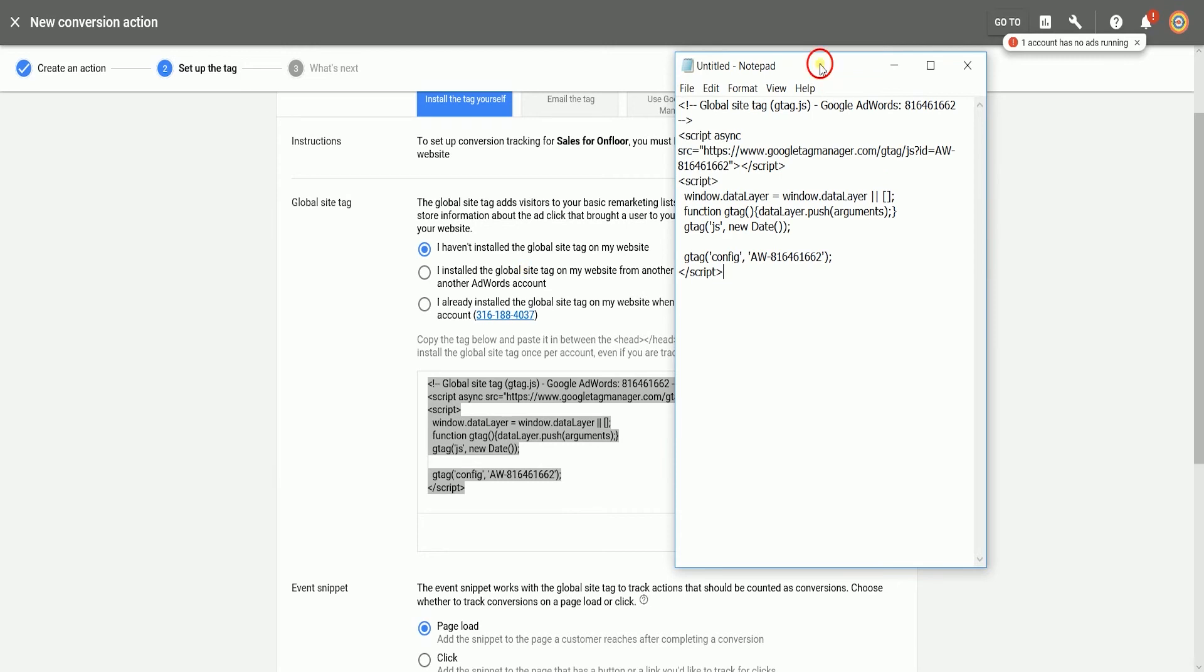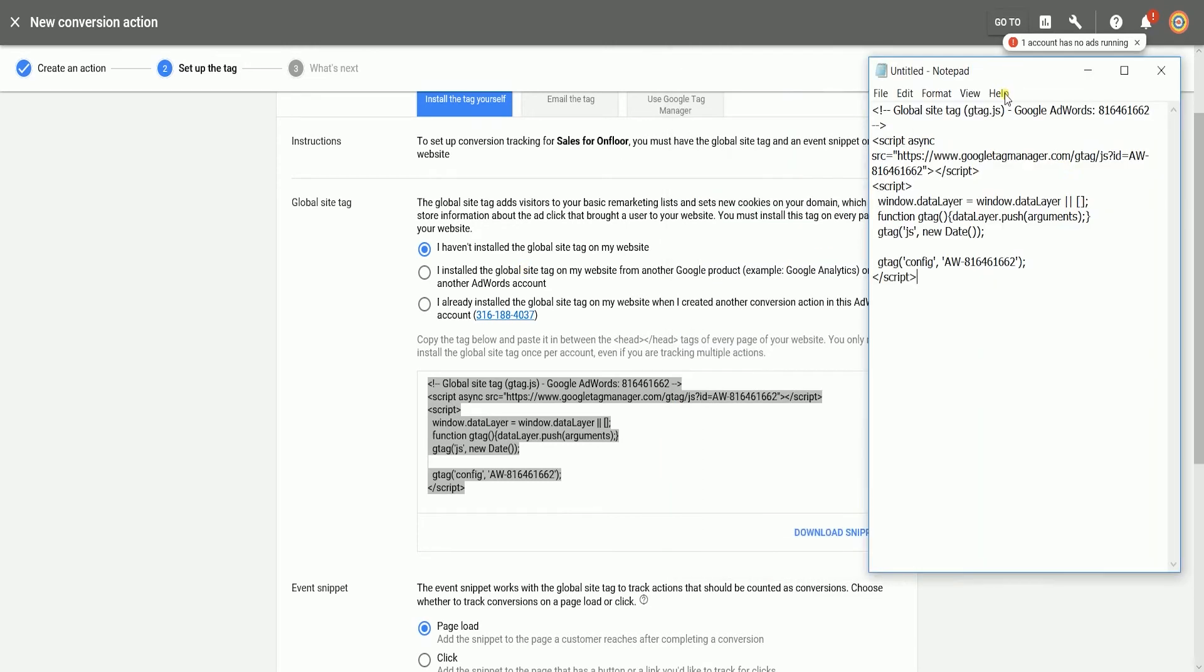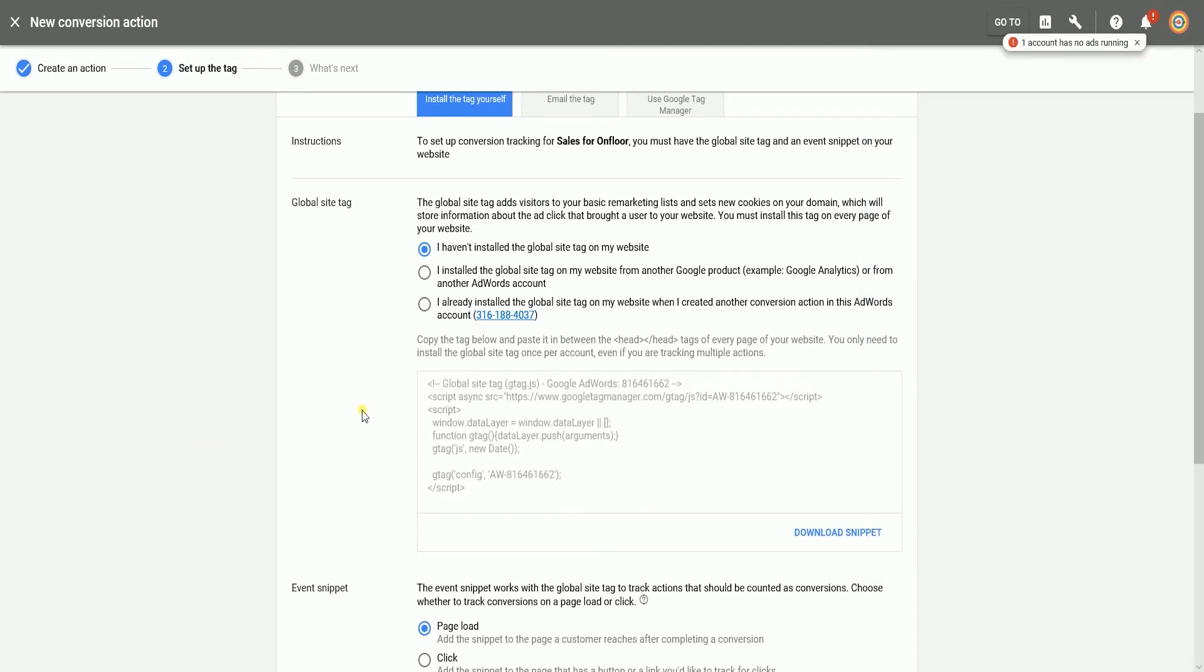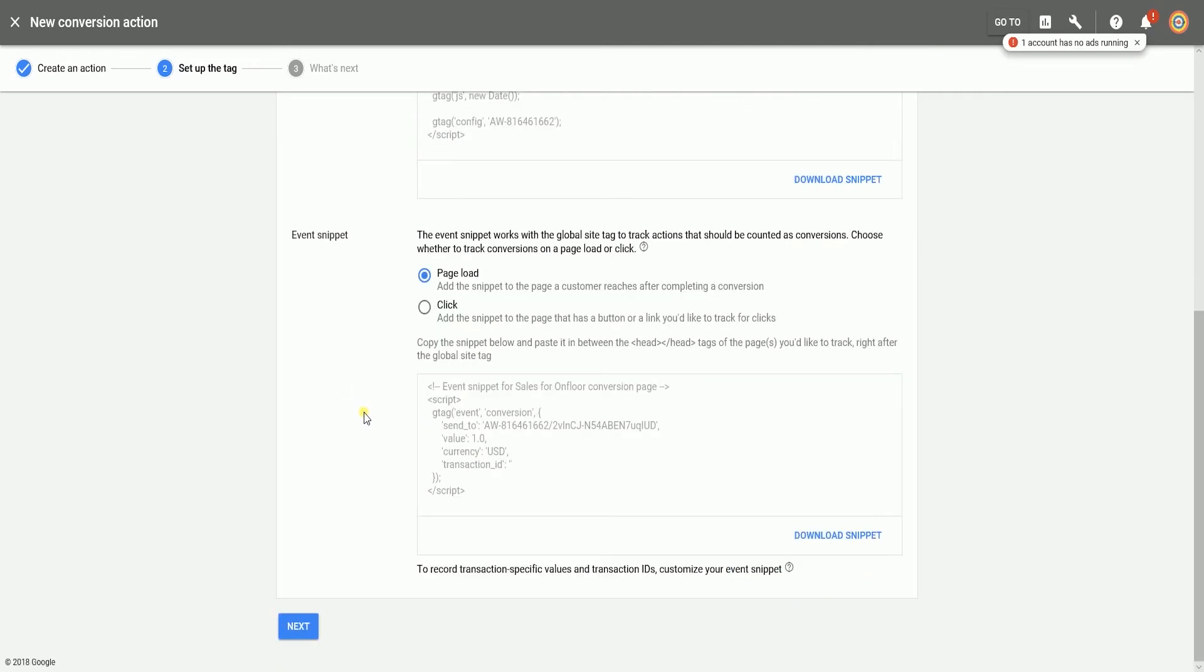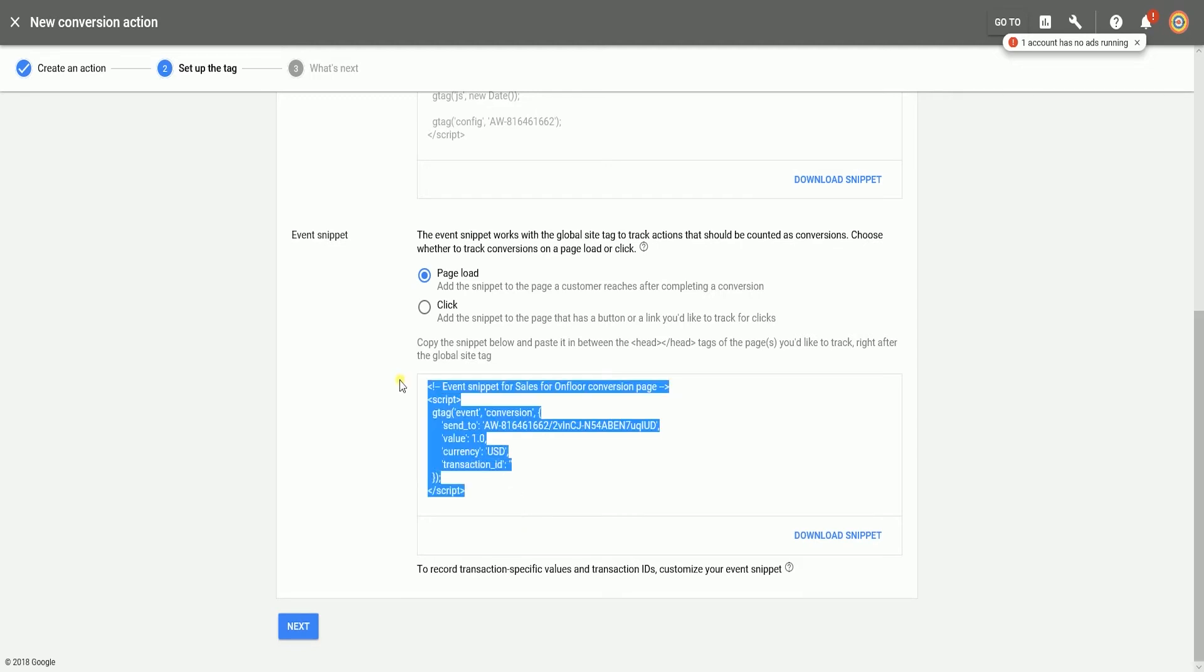Though it says that you must install this tag on every page of your website, since you're using Shopify, it'll automatically apply the global site tag to all of the pages of your website.